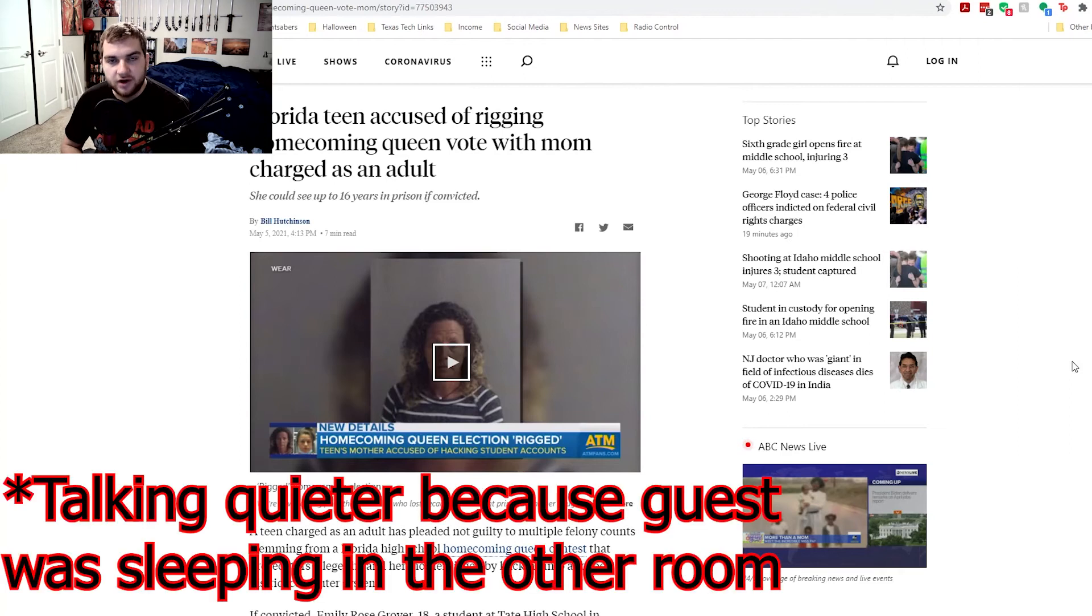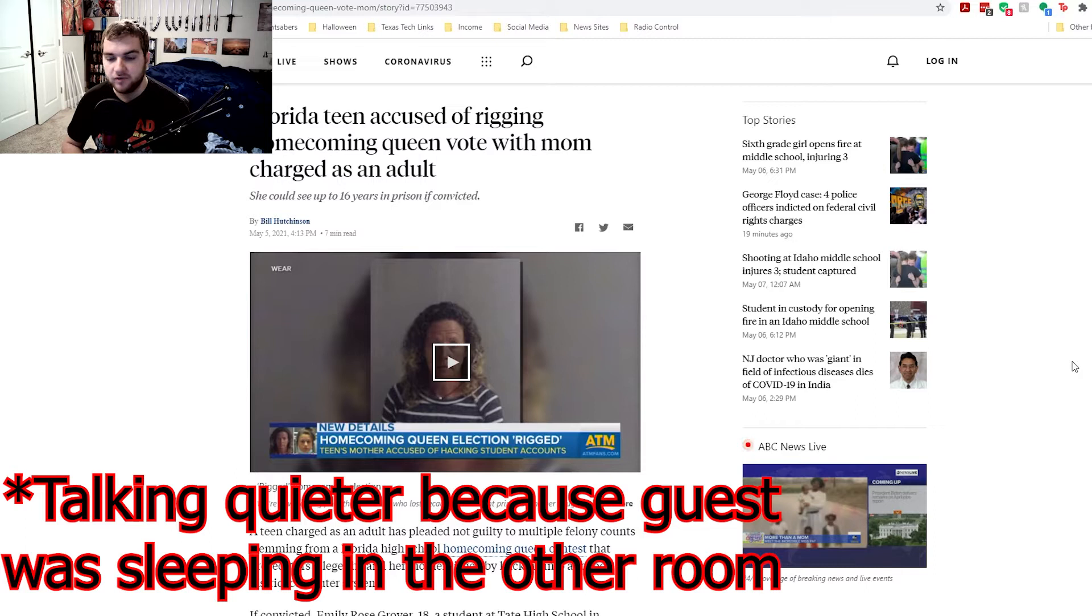What is up, everybody? It's Javier with the Enriched Fires, and today we have an interesting news story for you.